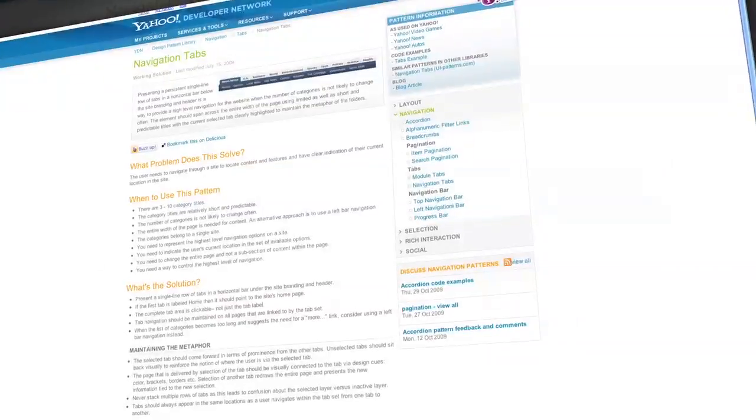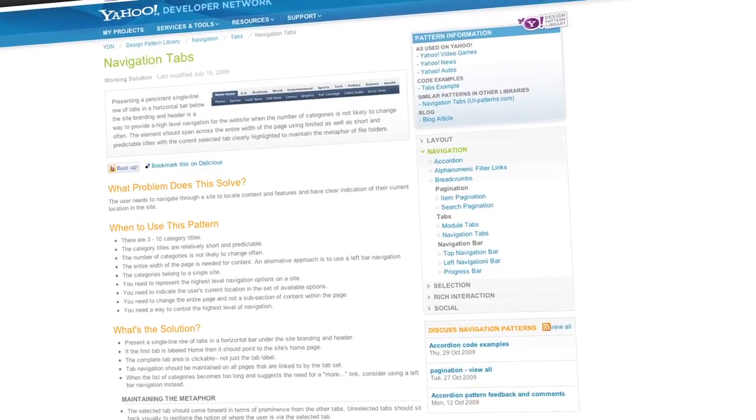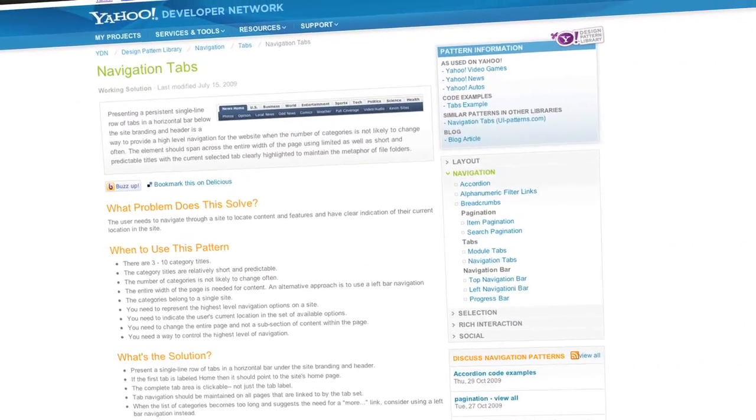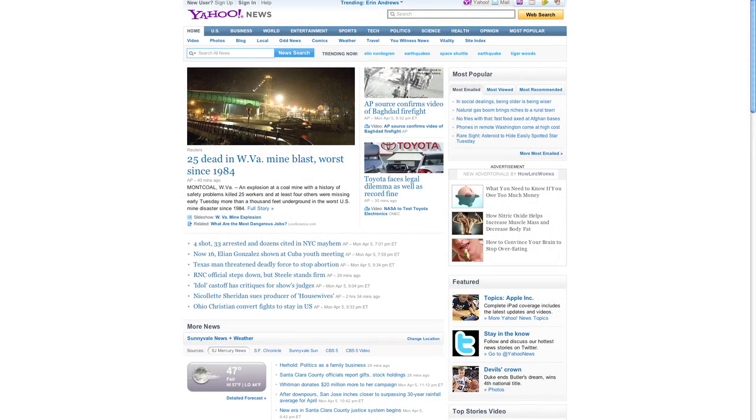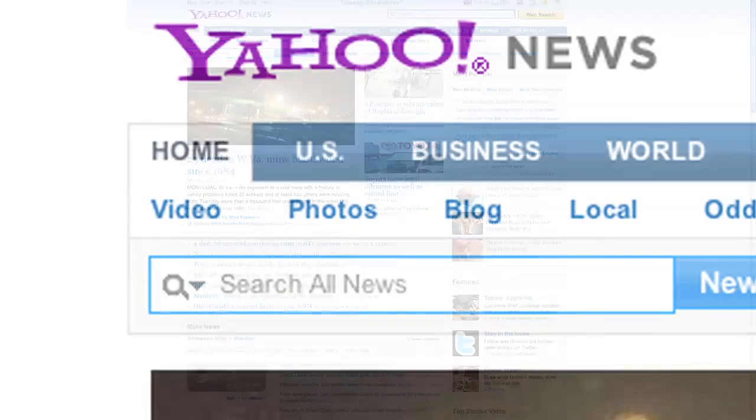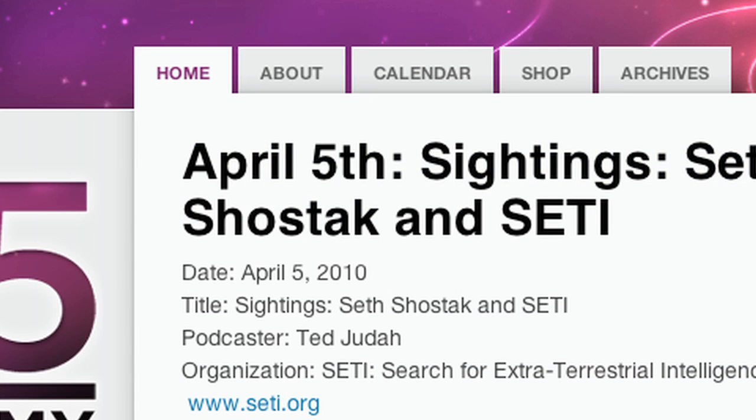Now, I'm a big fan of using tabs because they're based on a real-world metaphor and they give the user a visual cue as to their location and a larger set of information. The most familiar types of tabs are used for navigation. This is best utilized when there are 3 to 10 category titles that aren't likely to change very often. When using tabs, make sure that the selected tab is more prominent than the others. Unselected tabs should appear to be further back in space to maintain the tab metaphor.